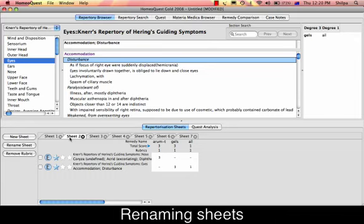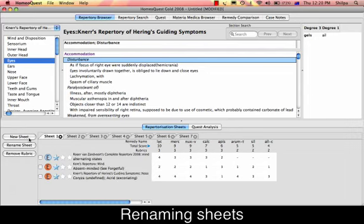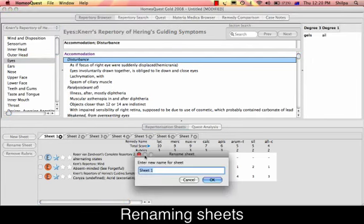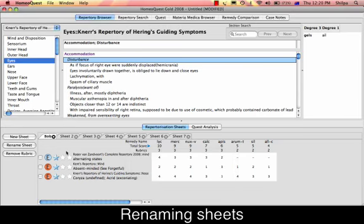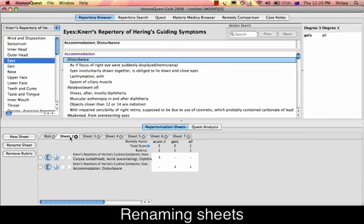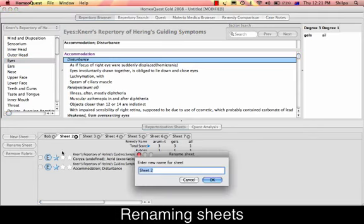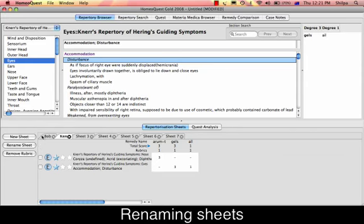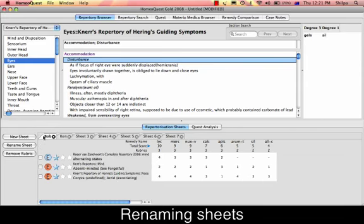The sheets appear numbered, but you can change the name of any particular sheet. Just choose a sheet and select 'Rename'. You can add a new name — for example, the patient's name — and press OK. If you want to rename Sheet 2 with something else, just select 'Rename Sheet' again. It's quite simple to change the names.